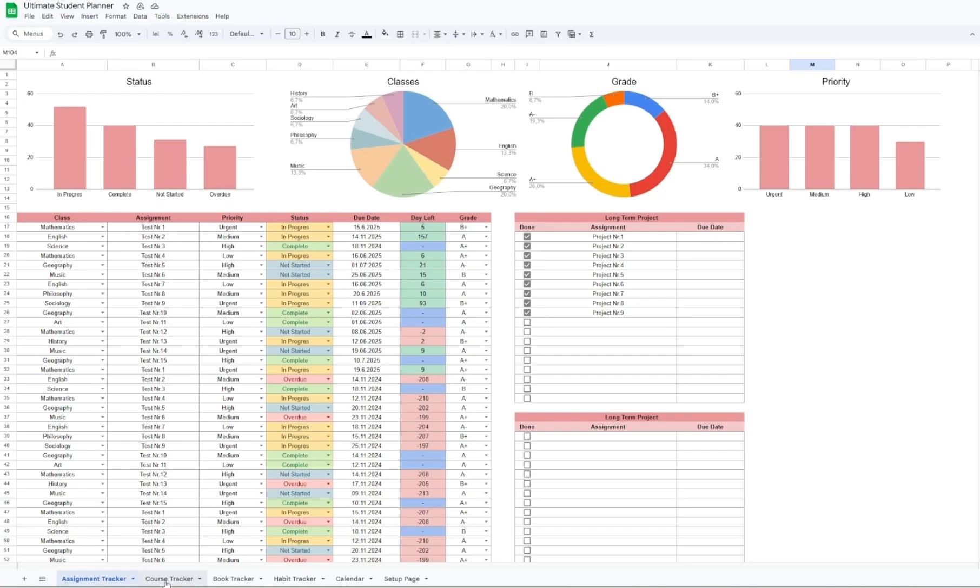So here we have the main dashboard of the planner. It's clean, visually pleasing and well organized. You get charts at the top tracking your progress such as status, class distribution of your assignments, grades and priority levels. This is a perfect view of how you're doing overall.